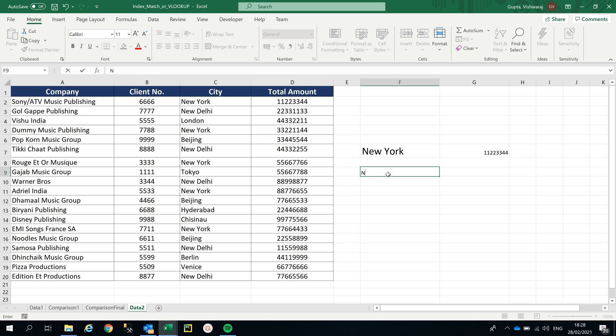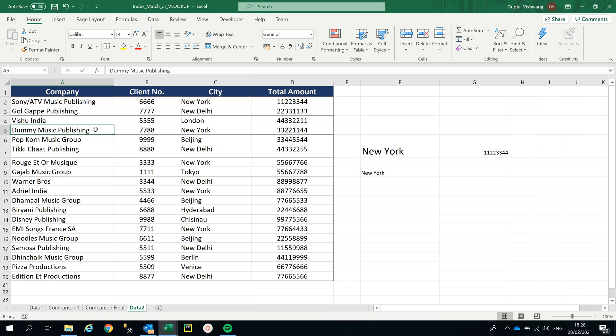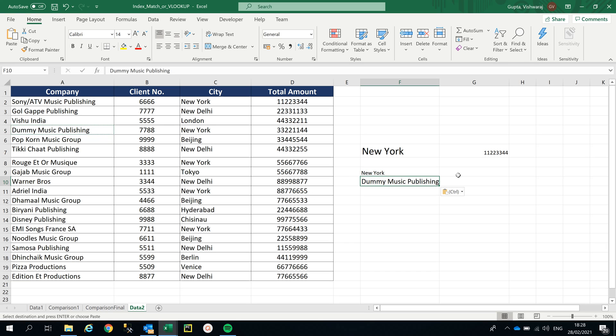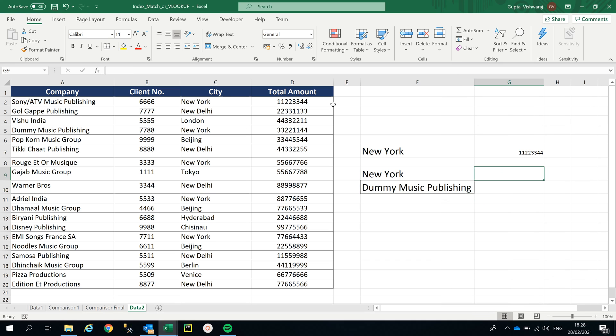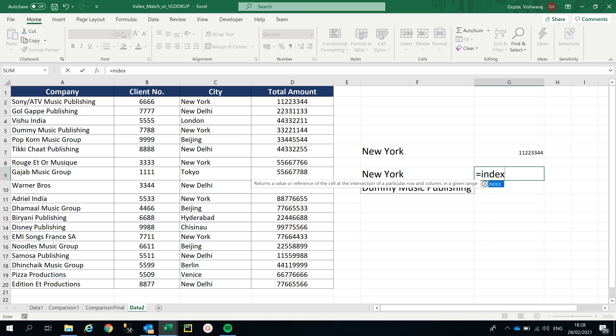Let's do it with INDEX MATCH. New York plus I'm looking for Dummy Music Publishing data. How do you use two VLOOKUPs inside INDEX MATCH? Let me increase the size a little bit. I'm gonna use INDEX MATCH here.